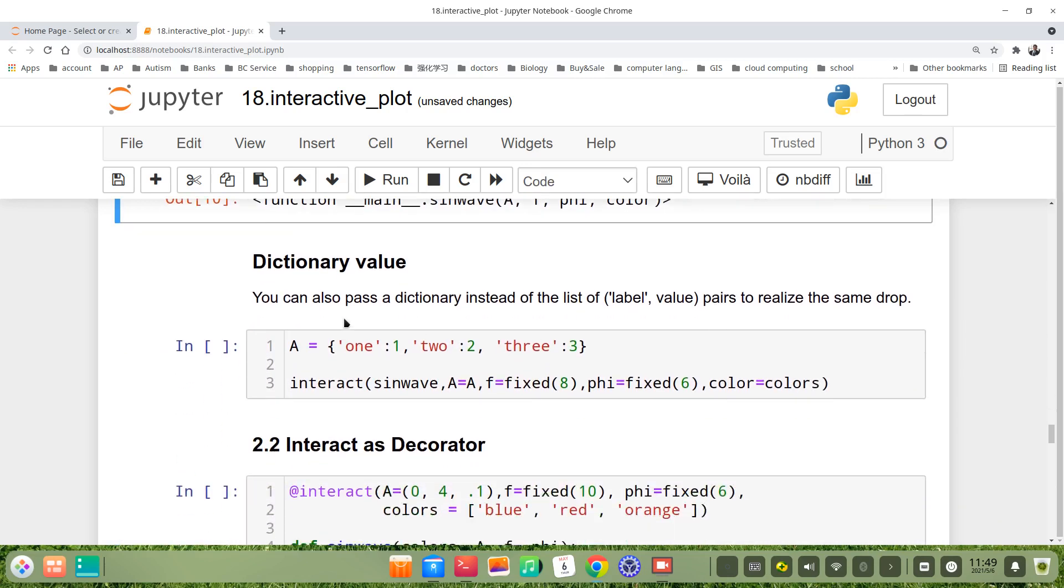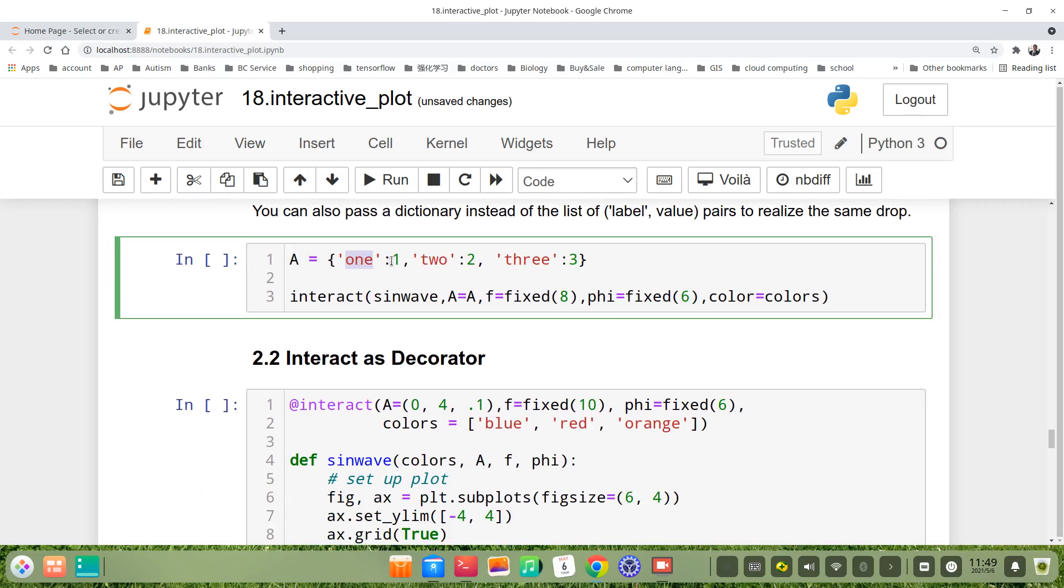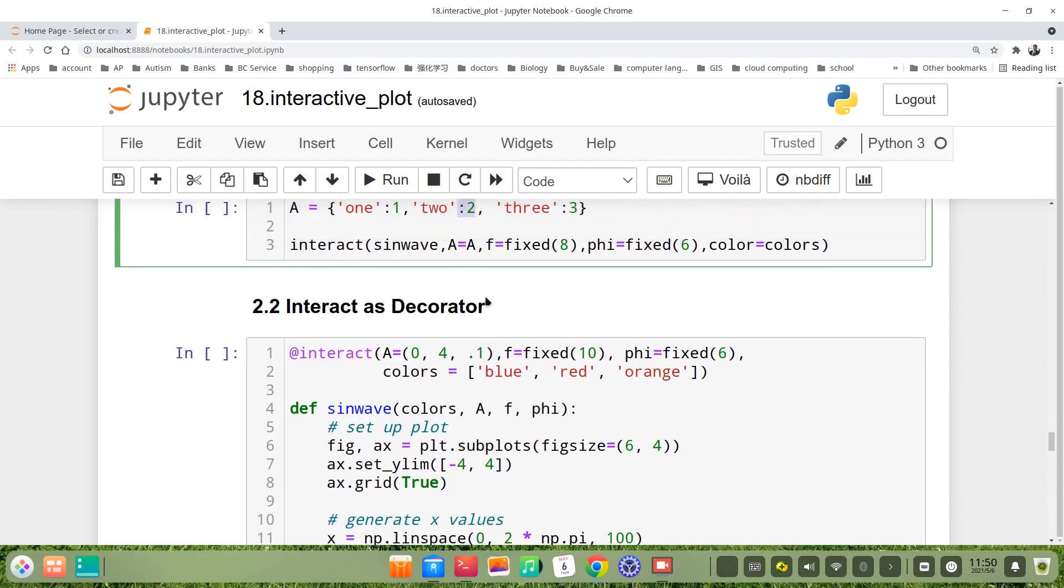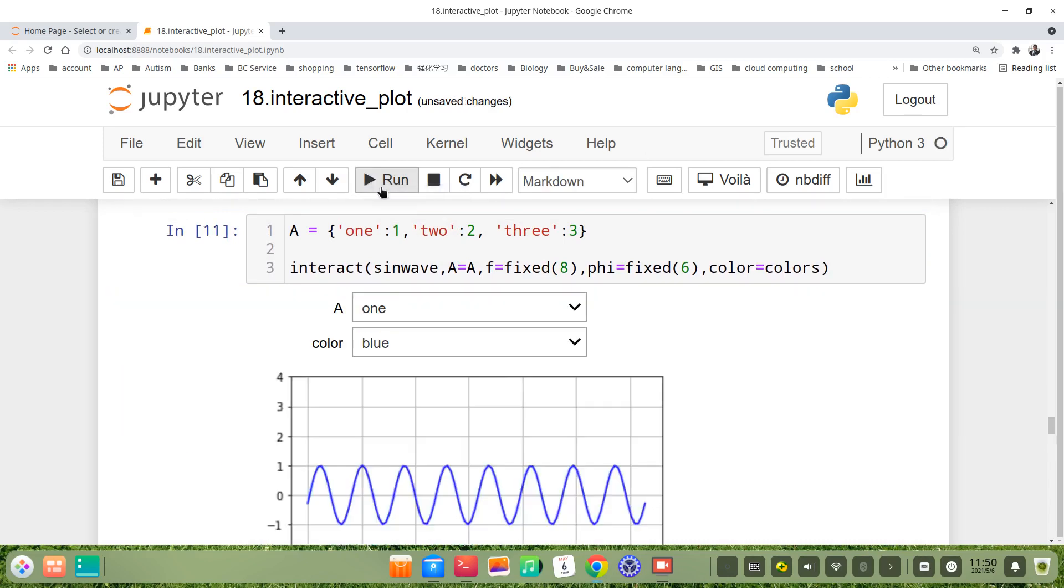And we can also pass a dictionary instead of the list of pairs above, like this. A dictionary where one is one, two is two, three is three. Then we call the function interact. The same results.